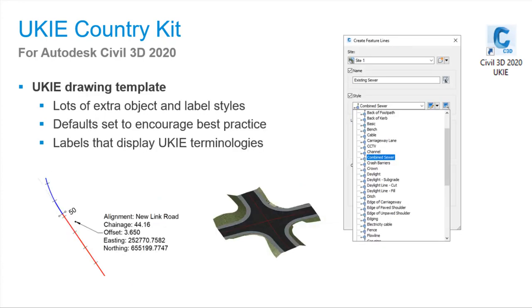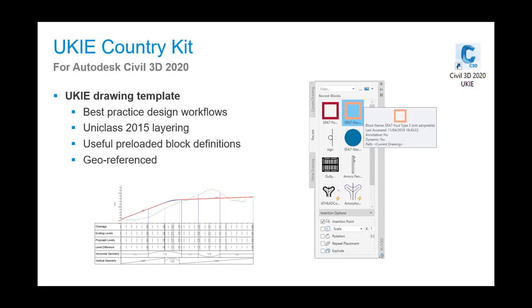If you use the UKIE drawing template, it will give you a bucket load of object styles. You'll also find plenty of label sets, and these use British terminologies, such as Chainage rather than the American Station. You'll find many of the default values have been pre-set, like for example, road crossfalls default to minus 2.5%.